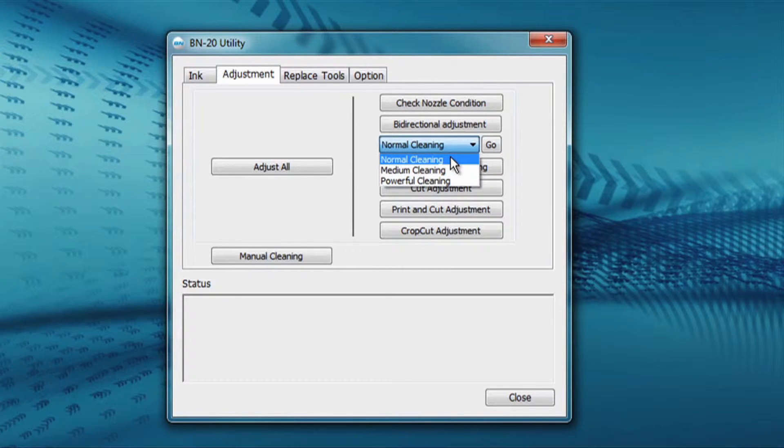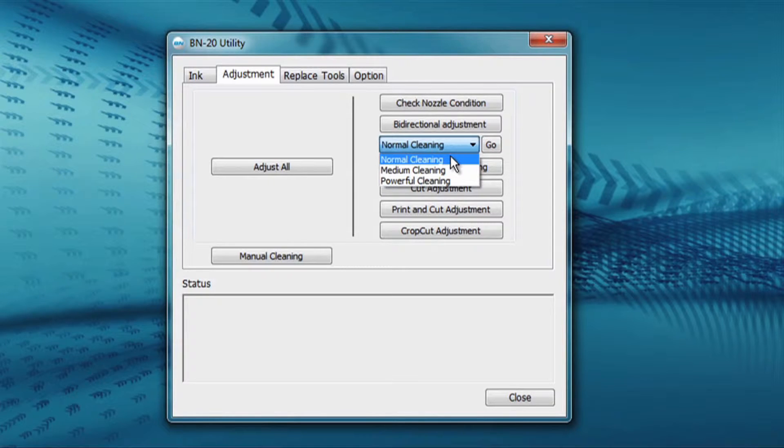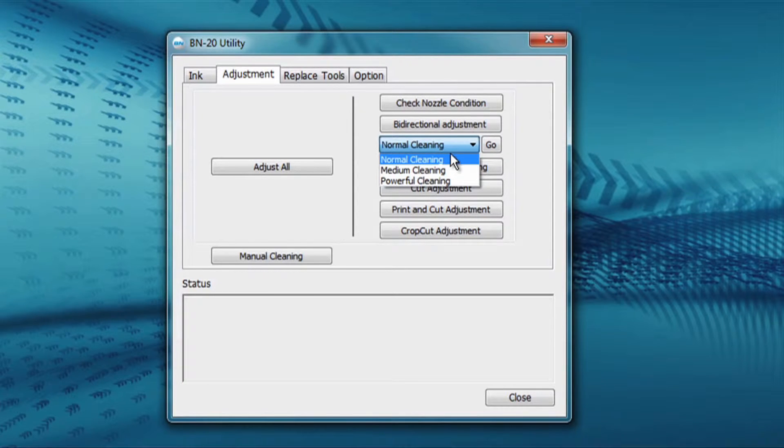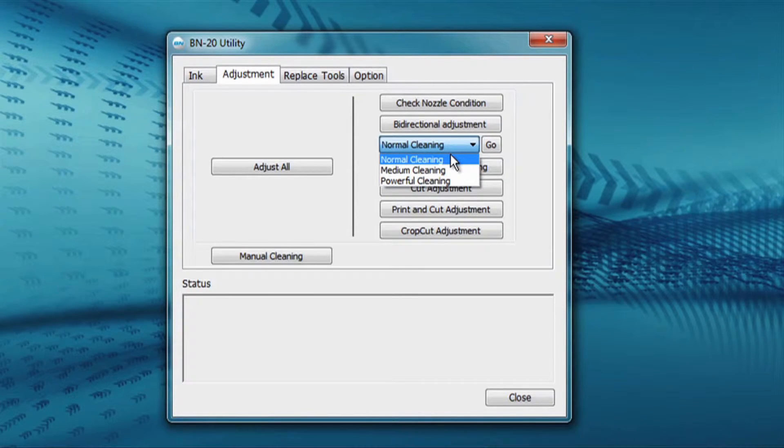Normal cleaning clears the nozzles with a microburst, wipes the head, does an environmental check, and then parks it back on the capping station.